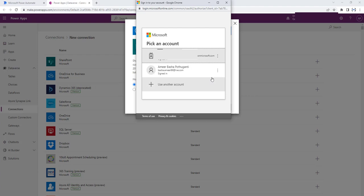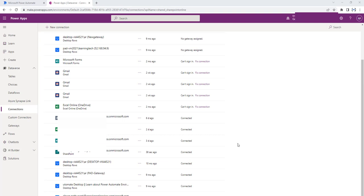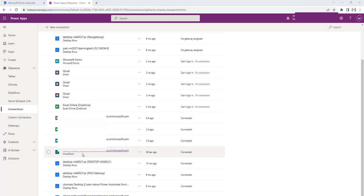It will ask for your enterprise credentials to log in to SharePoint. I am going to use my enterprise credentials and click on Sign In. It is trying to add the connection. Once the connection has been created successfully, you will find a connection string under Connections inside your data in PowerApps or Power Automate. Under My Connections, you can find your enterprise ID connected to SharePoint.